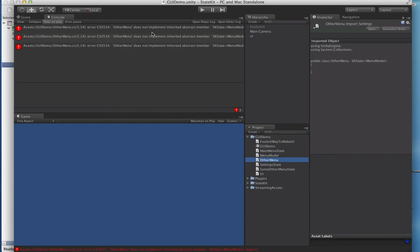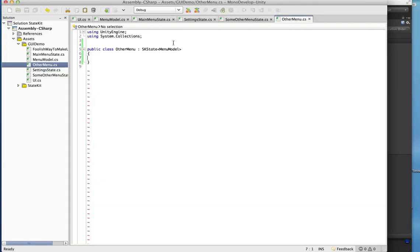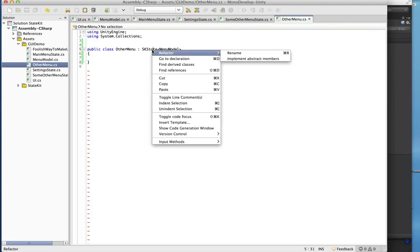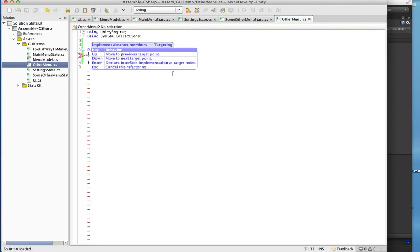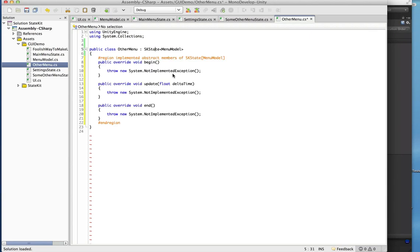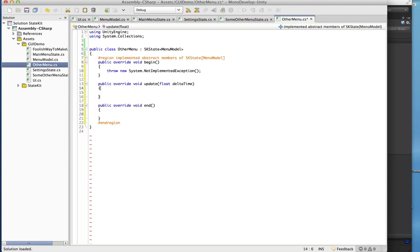If we remove everything and go back, we get a couple of complaints because we haven't implemented the abstract methods. We can just let MonoDevelop do that for us — we don't want to throw exceptions on these.